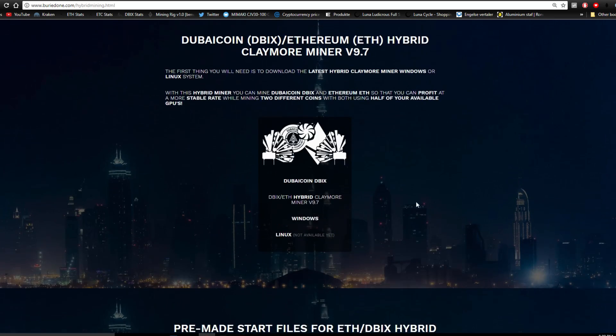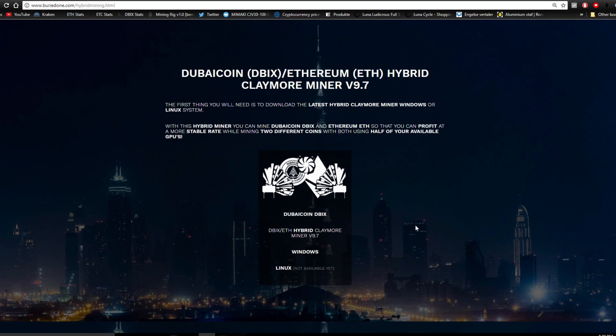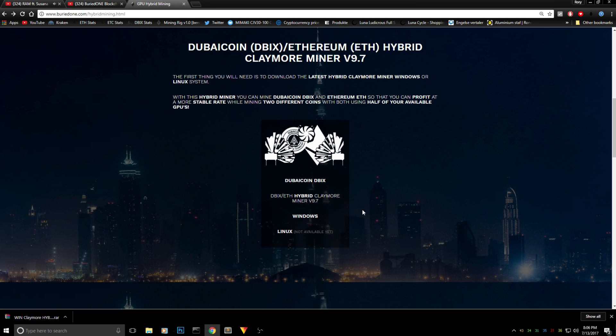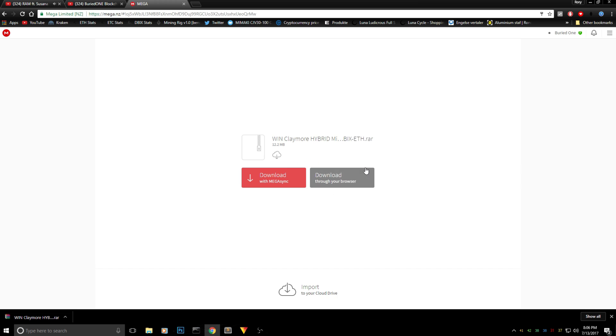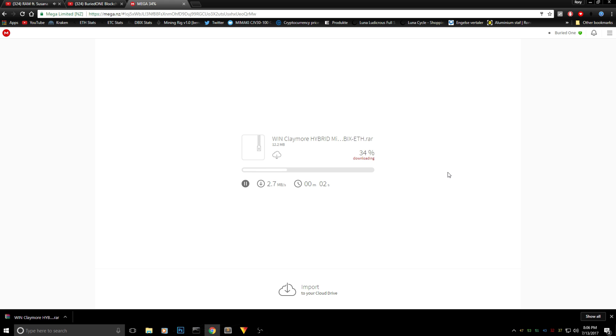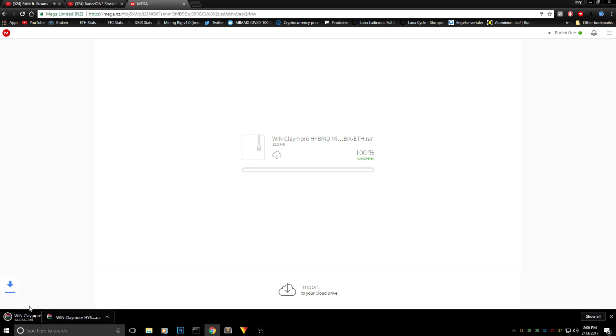Let's continue with the video and download the new miner. Downloading the files is pretty straightforward. You just go to Windows over here and it will start downloading when you download through your browser. It will take a moment to start downloading but it's pretty straightforward and it will just appear down here onto your desktop.